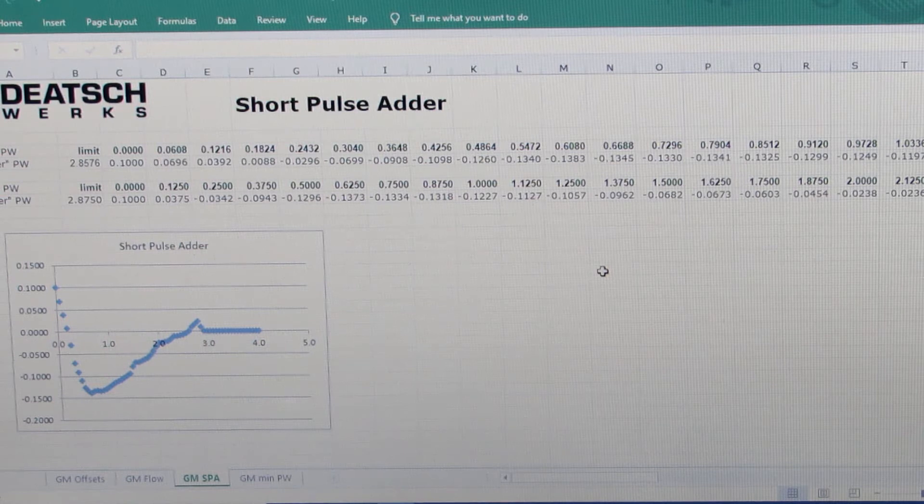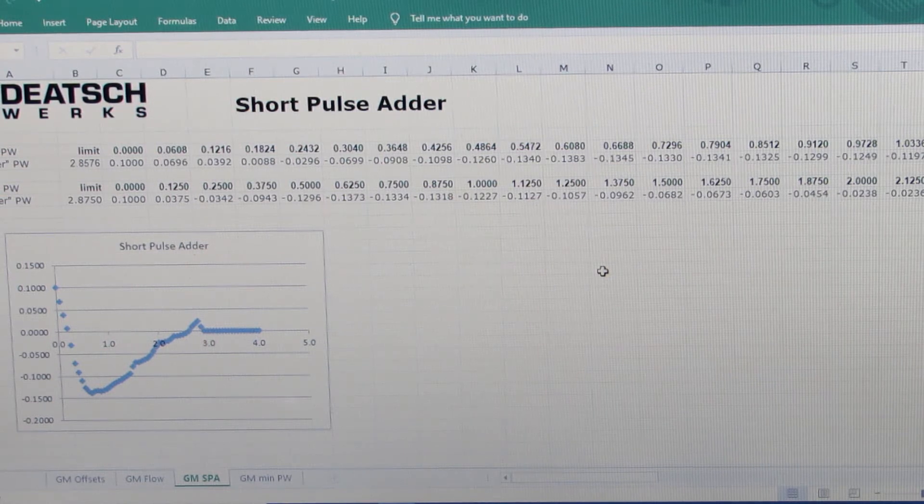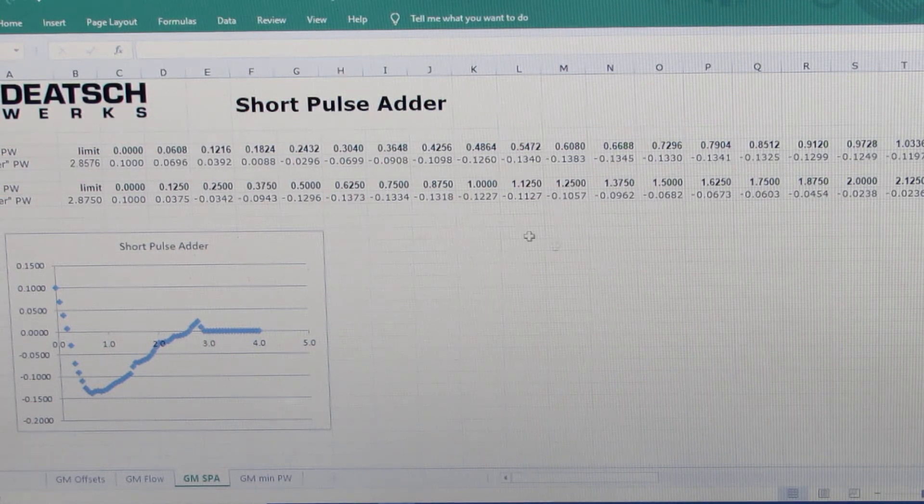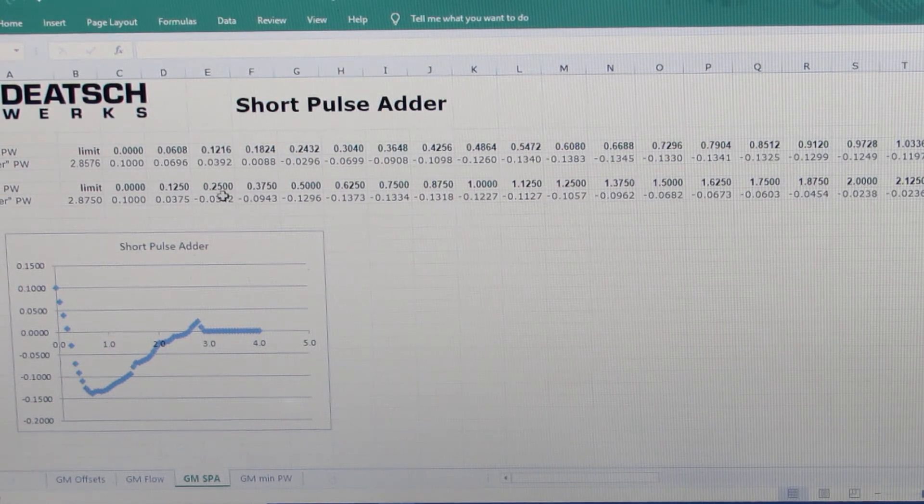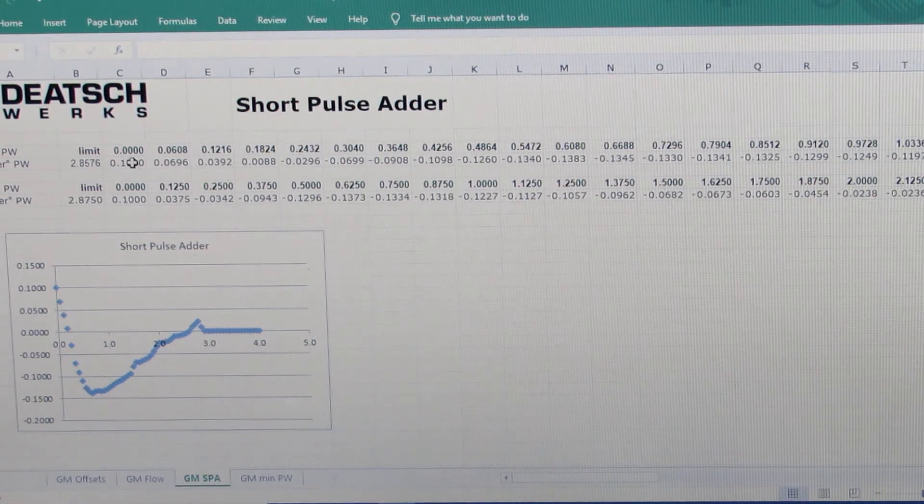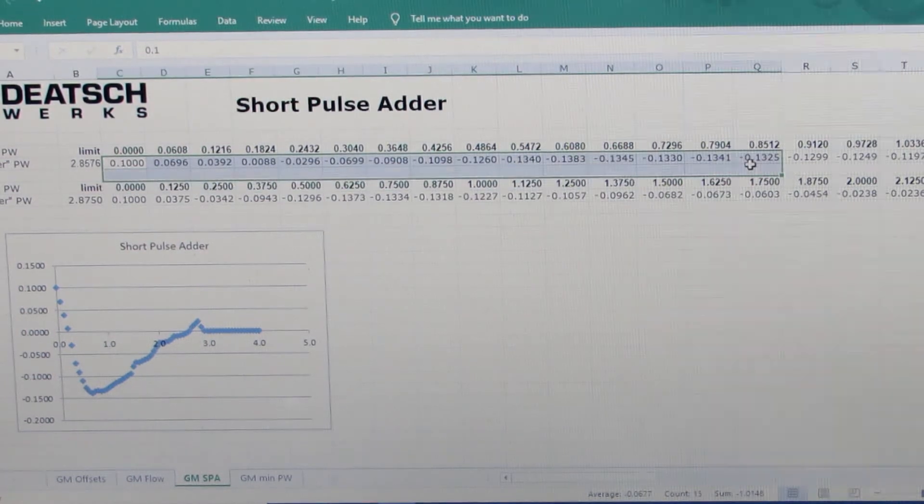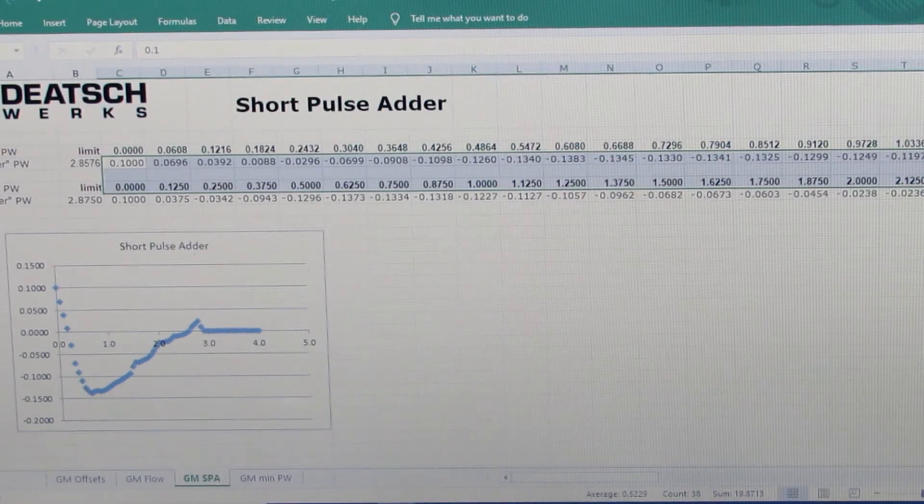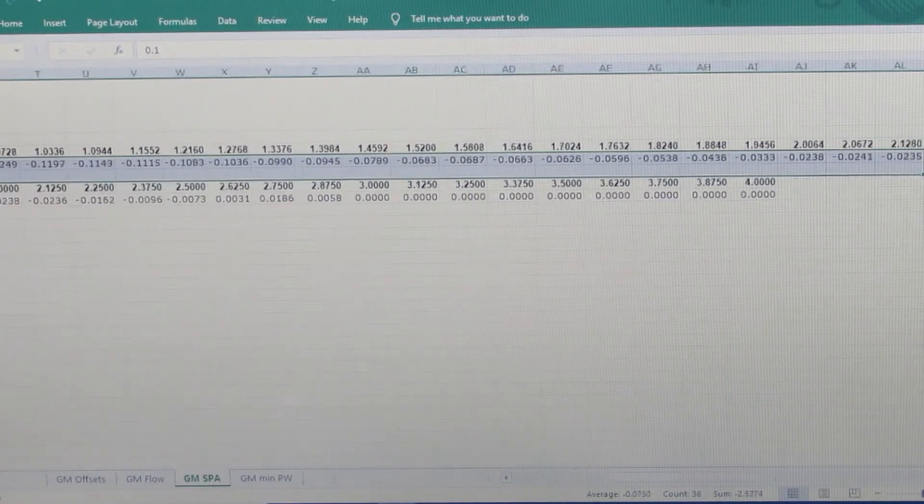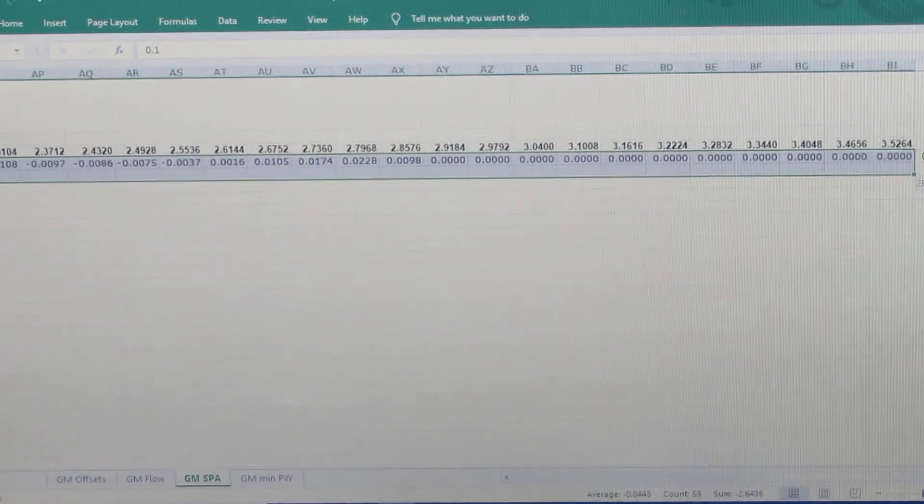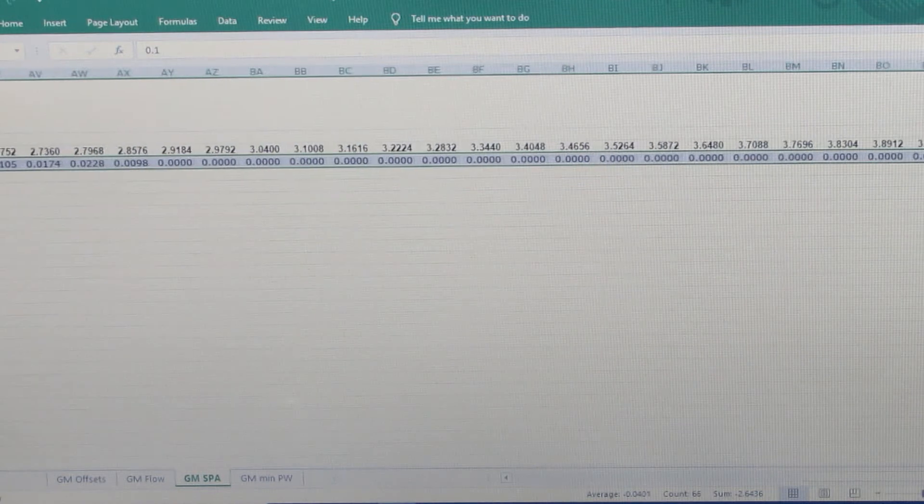So first thing we'll do here is we'll just go right into their data and we'll copy the short pulse adder numbers they have all the way across.